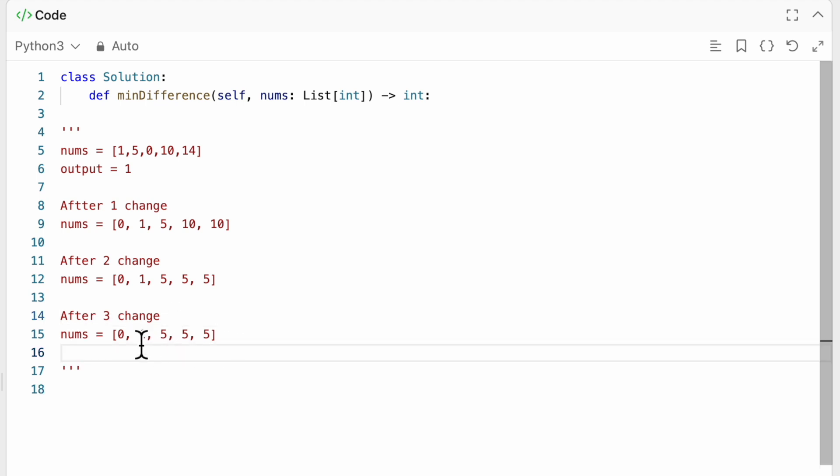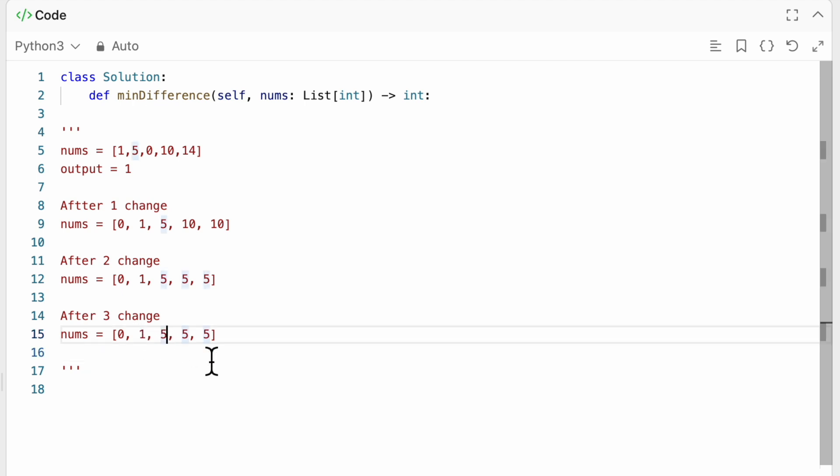And once again, we can do the same thing for change 3. So we can check, okay, so 0, 1 or 5 and 1. Well, this is definitely the case. So our index would move 1 to the left, but the maximum value would now be 1.